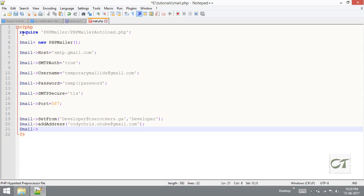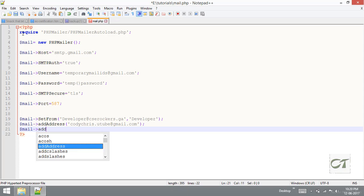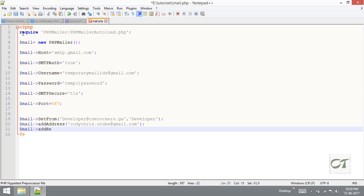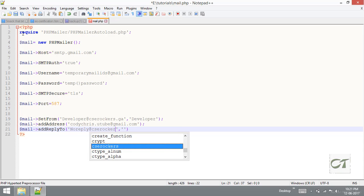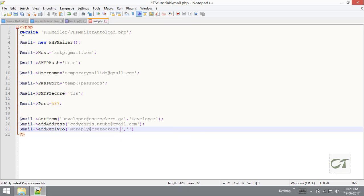Next is to set ReplyTo. You can see a reply button in Gmail, and that address is set right here. It also includes two parameters - one is the mail address. I am going to set no-reply: reply@cserockers.ga.